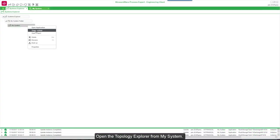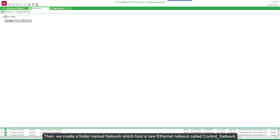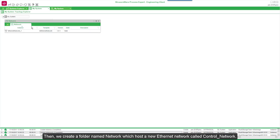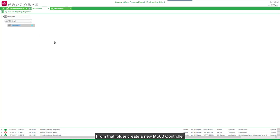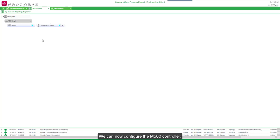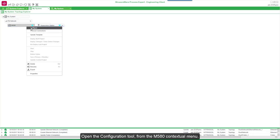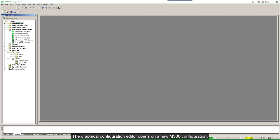Open the Topology Explorer from My System. Then we create a folder named Network, which hosts a new Ethernet network called Control Network. From that folder, create a new M580 controller and a supervision station. We can now configure the M580 controller.